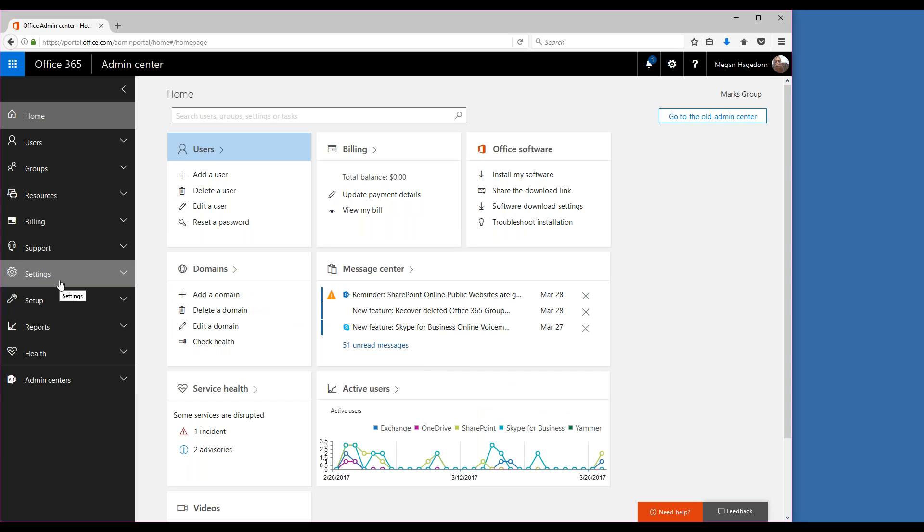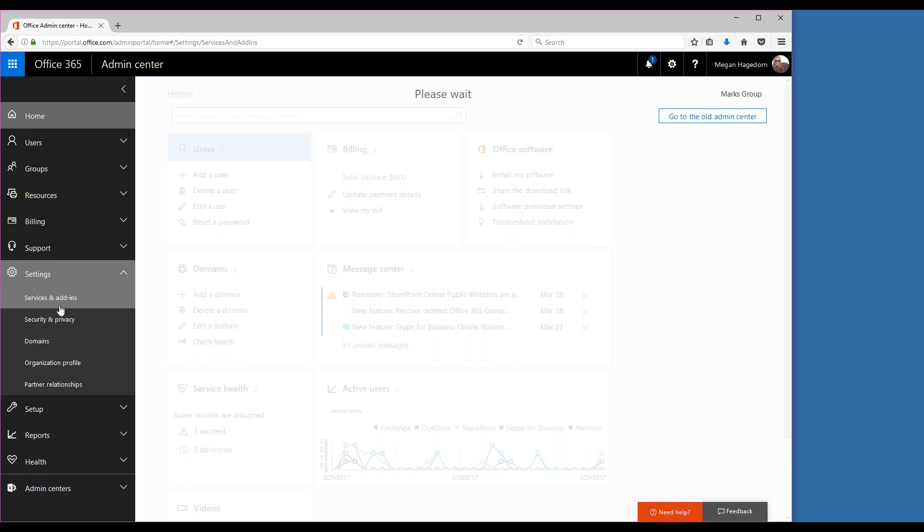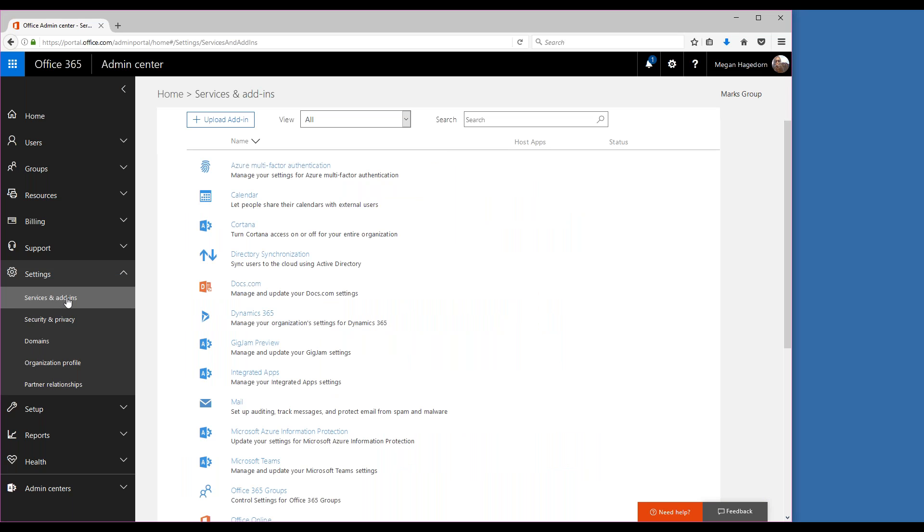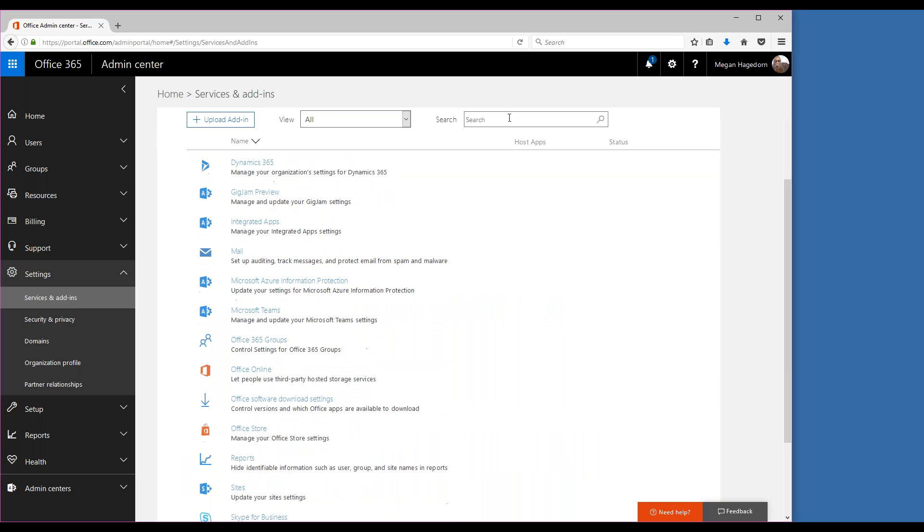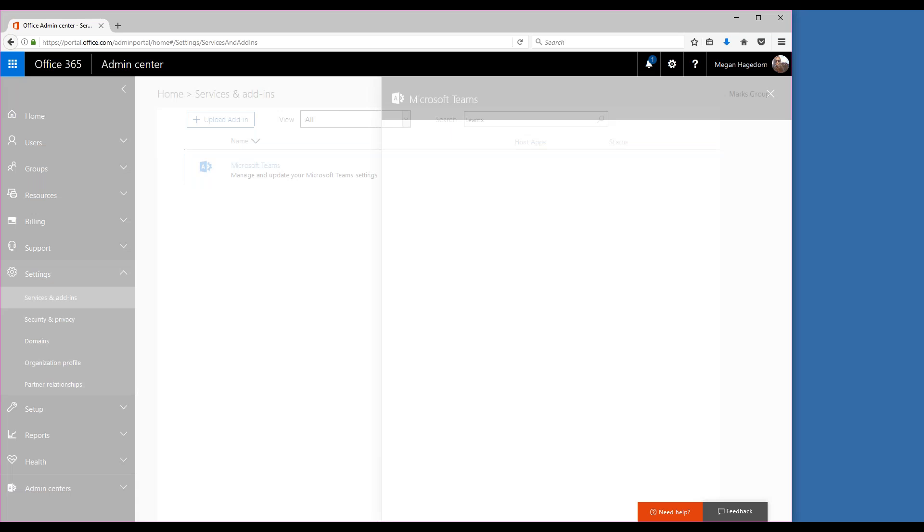Next, click settings, then services and add-ins. You can search or scroll for Microsoft Teams in this list, or you can search for it right here. So we'll select this.